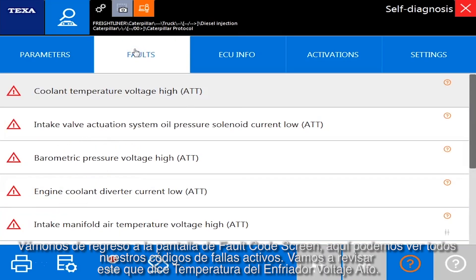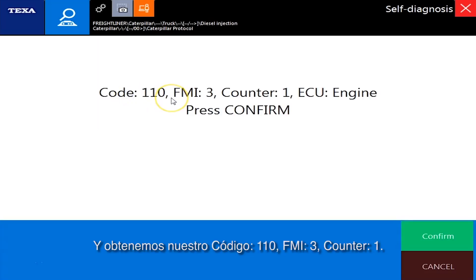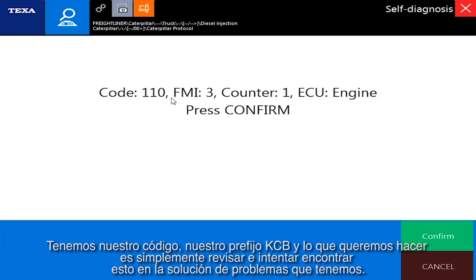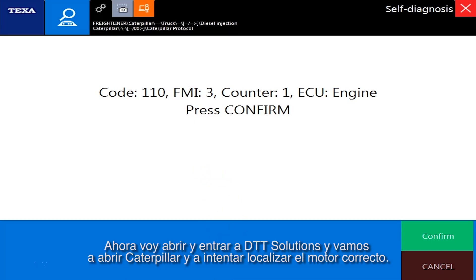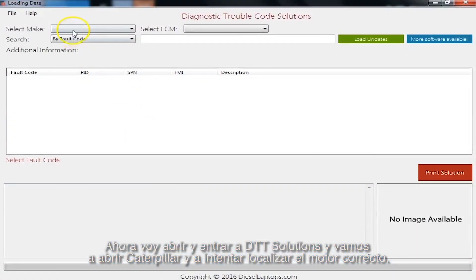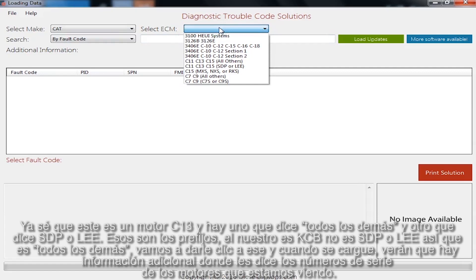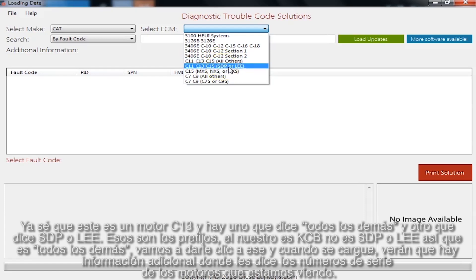So let's go back to our fault code screen. We can see all our active fault codes. We'll check out this coolant temperature voltage high — we get code 110, FMI 3, counter 1. So we have our code and we have our KCB prefix. What we want to do is go through and try to find this in the troubleshooting we have. So I'm going to pull up DTC Solutions and go in here — let's pull up Caterpillar and try to find the correct engine. I already know this is a C13 engine, and there's one that says all others and one that says SDP early — those are the prefixes. Ours is KCB, which is not SDP or LE, so it's all others. Let's click on that.